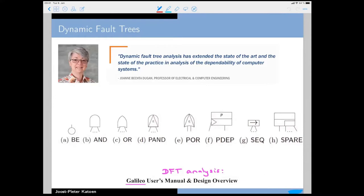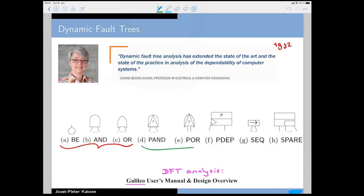The model I'm going to focus on is dynamic fault trees, developed by Joanne Dugan from Virginia in the early 1990s. Her quote is that dynamic fault tree analysis has extended the state of the art and practice in analyzing the dependability of computer systems. A dynamic fault tree is again a rooted directed acyclic graph with the same ingredients as before, but extended with a bunch of new gates.